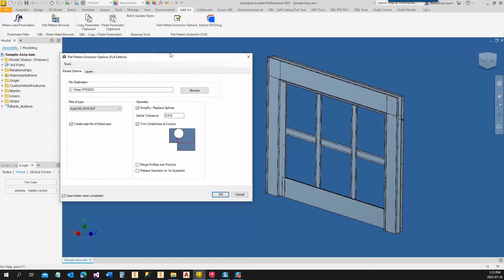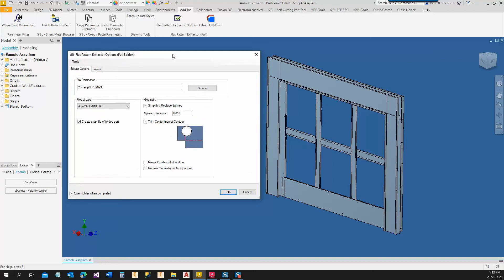This version of the program contains all the features of the previous releases, plus a couple of new features. One of them is the possibility to extract step files of the folded parts for bend programming purposes.